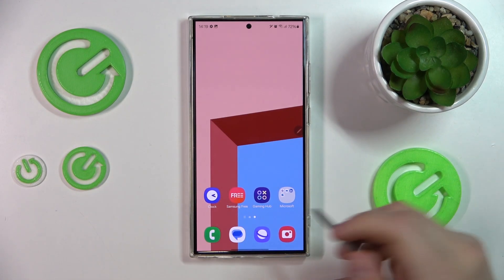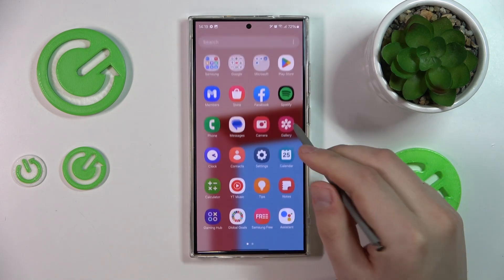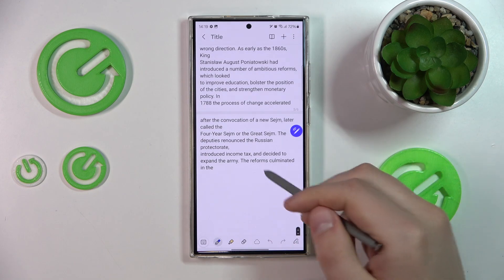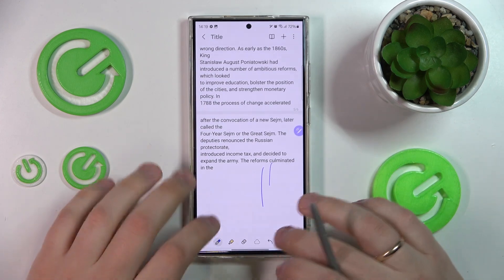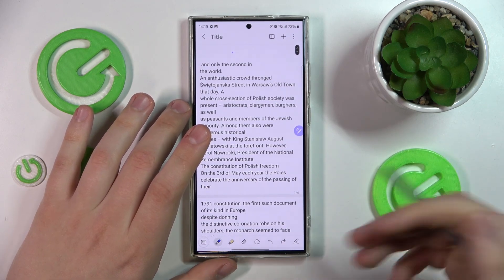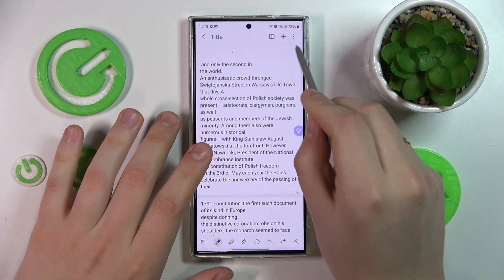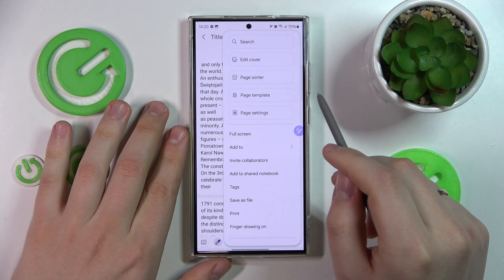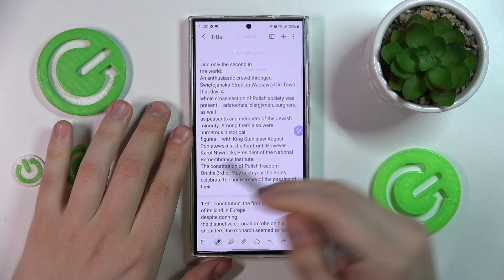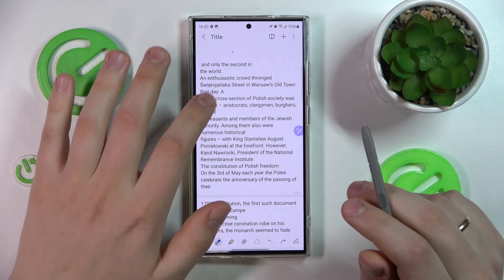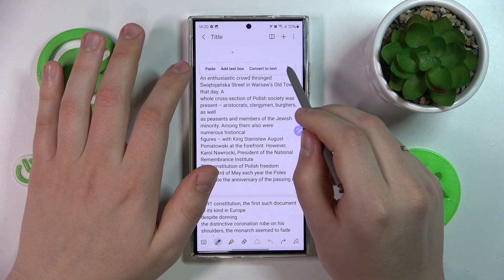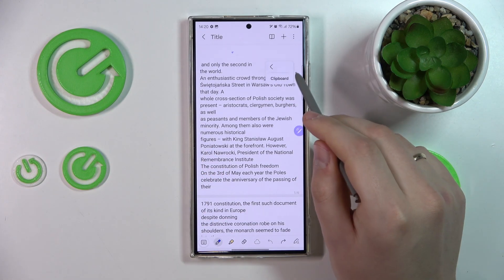Practically, if you were to launch the Notes app and open the note that contains the body of text you would like to format, you'll need to start with selecting the text you would like to format. So I'll just select everything.